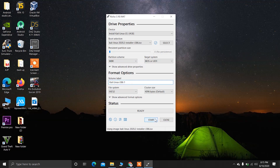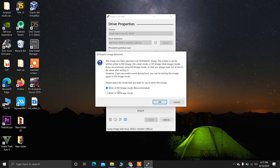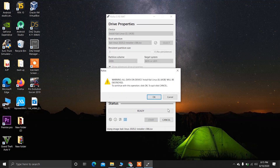Now click on Start. Choose the first option and click OK. Then click OK again. After that, the process of creating the bootable USB drive will start.